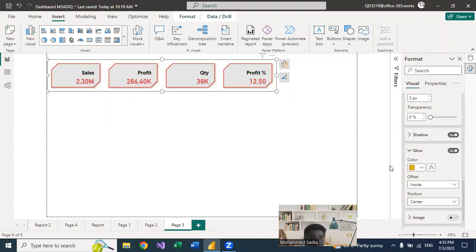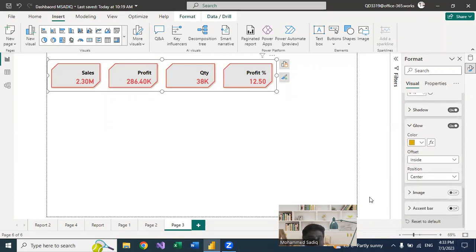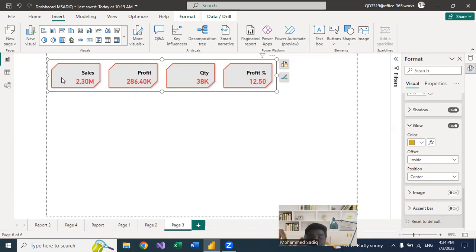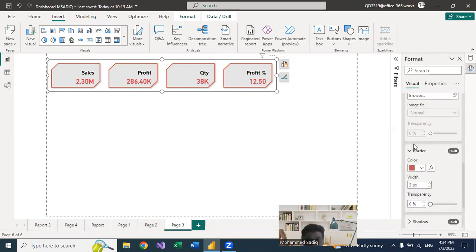Now I want to add an image to each card — a different image for Sales, Profit, Quantity, and Profit Percentage respectively. Under Cards, go to Image. If I select 'All' and insert an image, that image applies to all fields, which is not what I want.